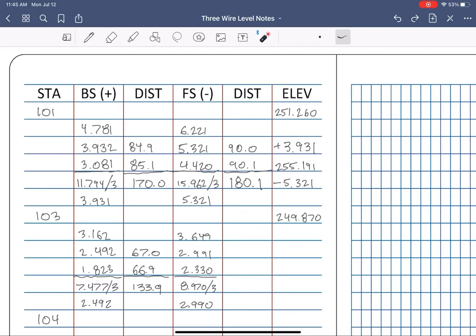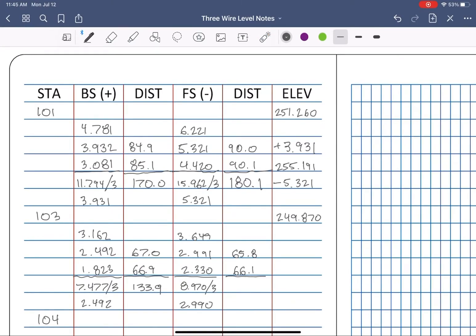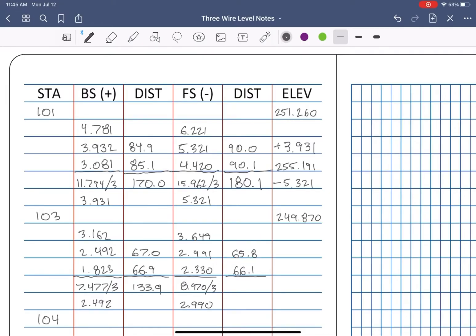Since you multiplied the crosshair reading differences by 100, that means that the actual readings only differed by 1,000. If the two numbers in the distance column differ by, let's say 3 tenths, that means the readings in the observation column, top middle to middle bottom, differed from each other by 3 thousandths, and so on.